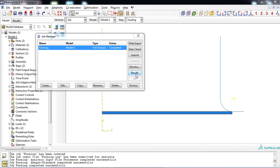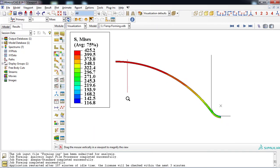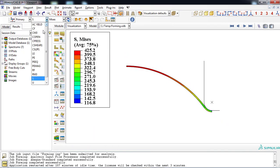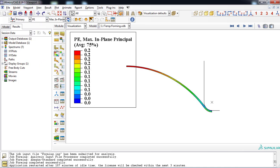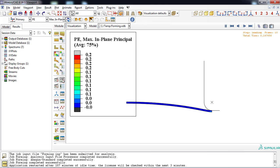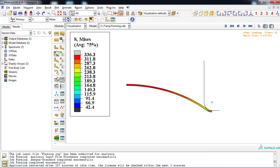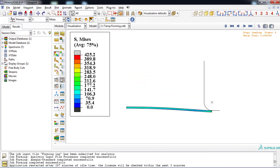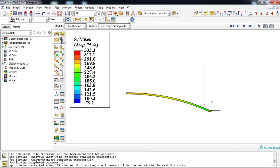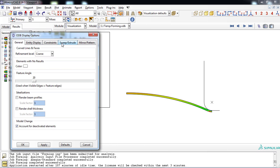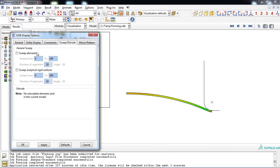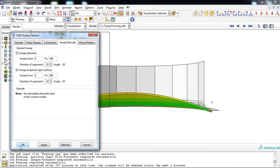You can observe the results by clicking the result icon and view stress or strain contours in the visualization module. You can also animate the forming process. In the visualization module, you can sweep the axisymmetric problem to observe it in 3D. Click the ODB display options icon, go to the sweep/extrude tab, activate sweep elements and sweep analytical rigid surfaces, and click OK.